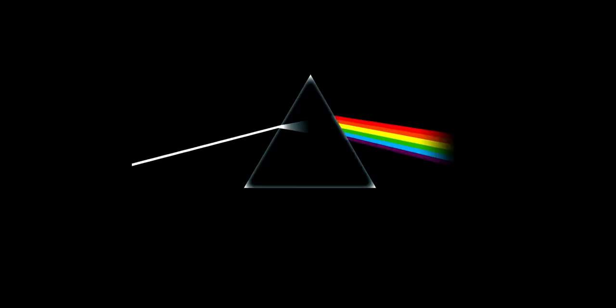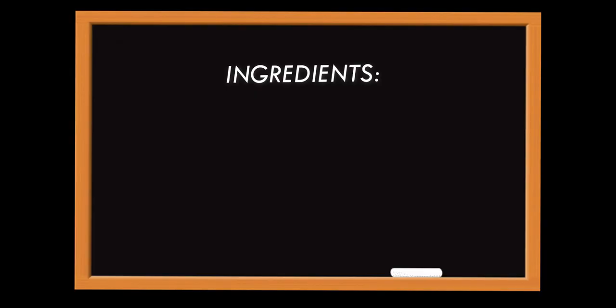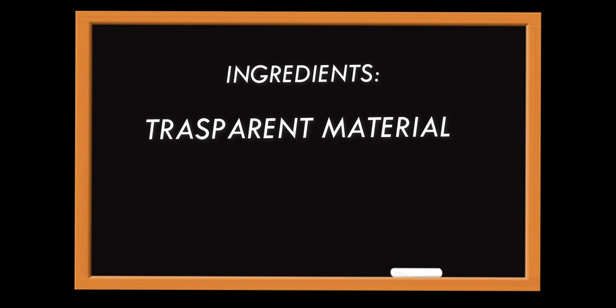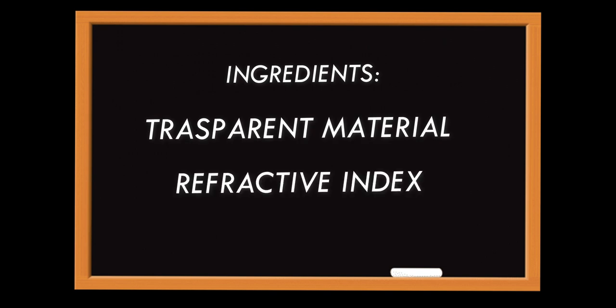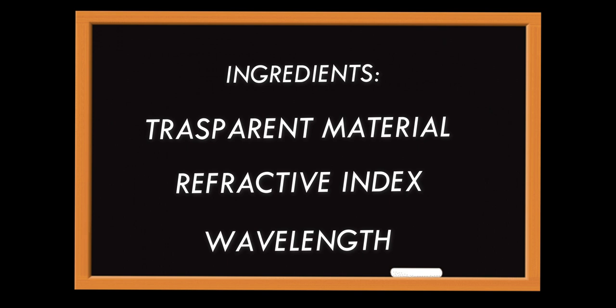This is not the end of the story. Have you ever seen a prism? Why a prism creates a rainbow? The ingredients of the answer are already present. A prism is a transparent material whose refractive index changes with different wavelengths or colors.